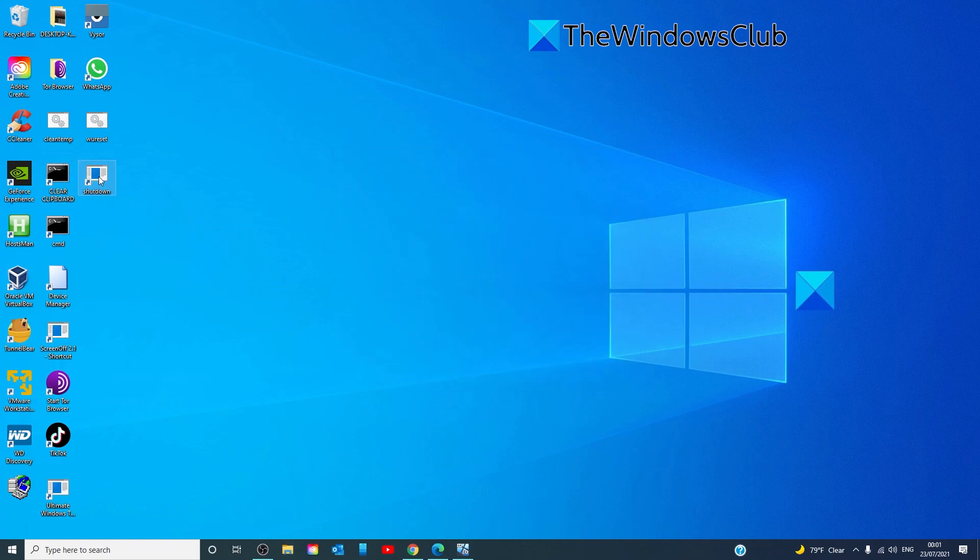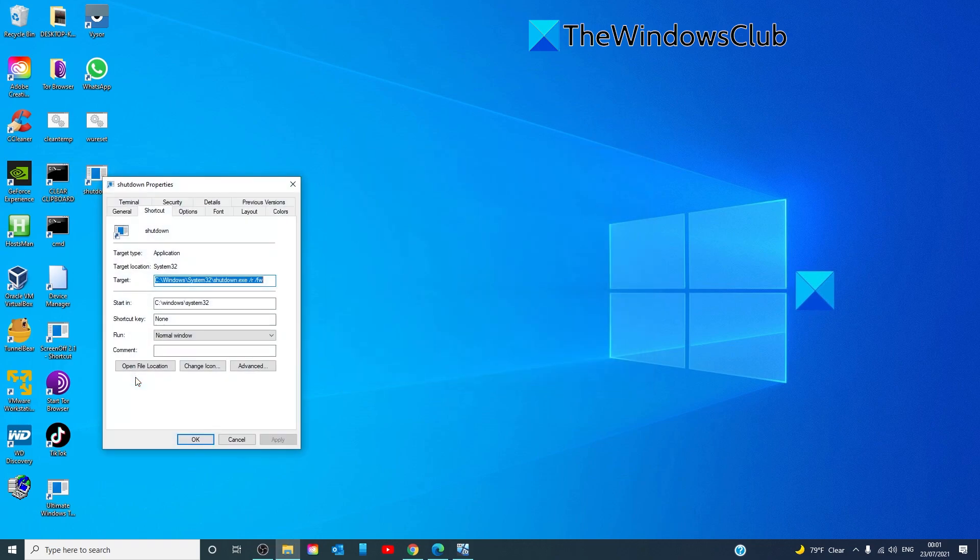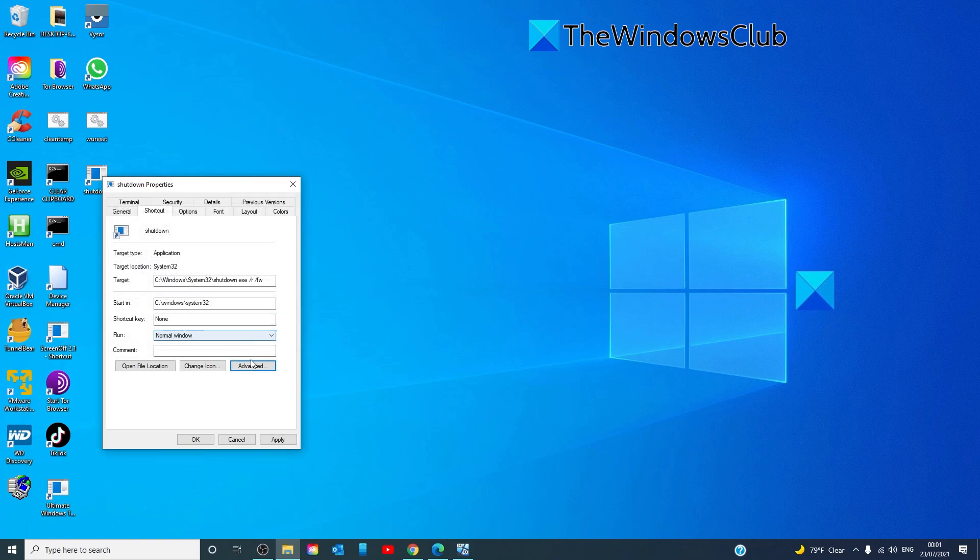Now, let's right click on it and go to properties. Click on the button that says advanced. And click on run as an administrator. Click OK. Apply. OK.